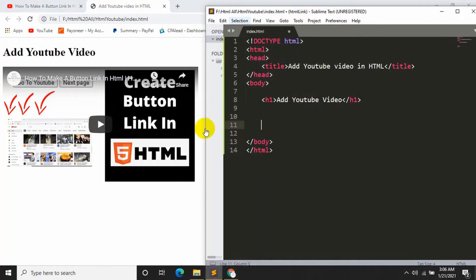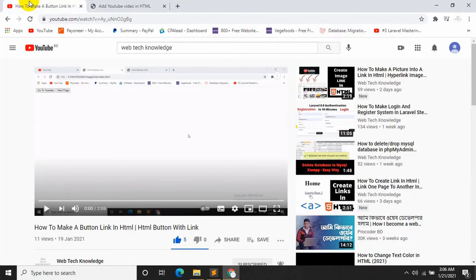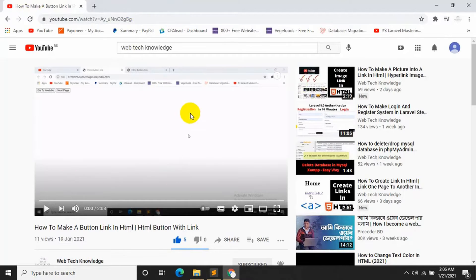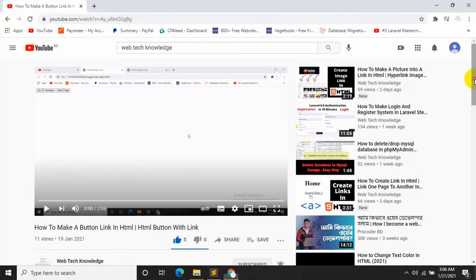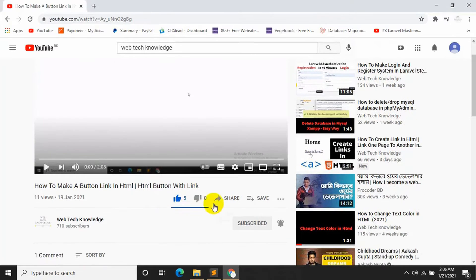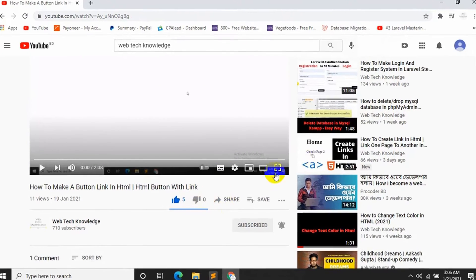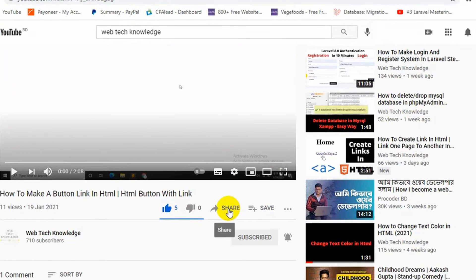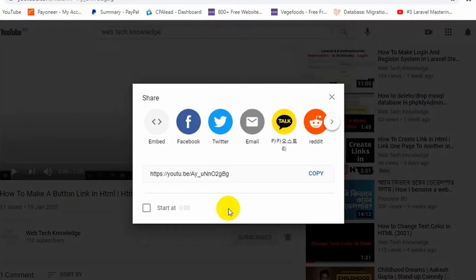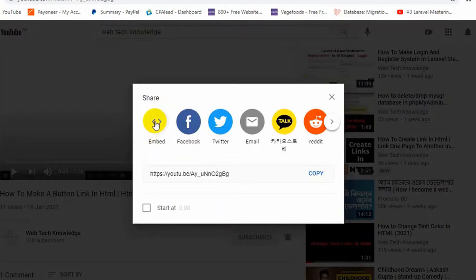So this is the basic code that I write over here and let's say this is the video we want to show in our web page. So for this you just have to come over here, this share option. Just click share and then you will see an option called embed.